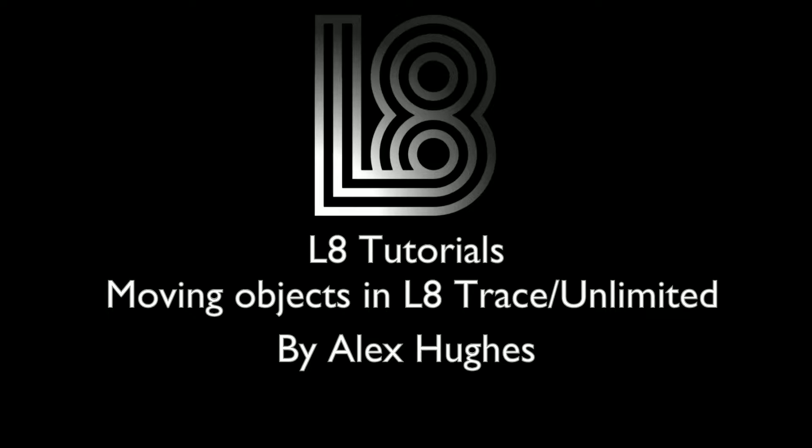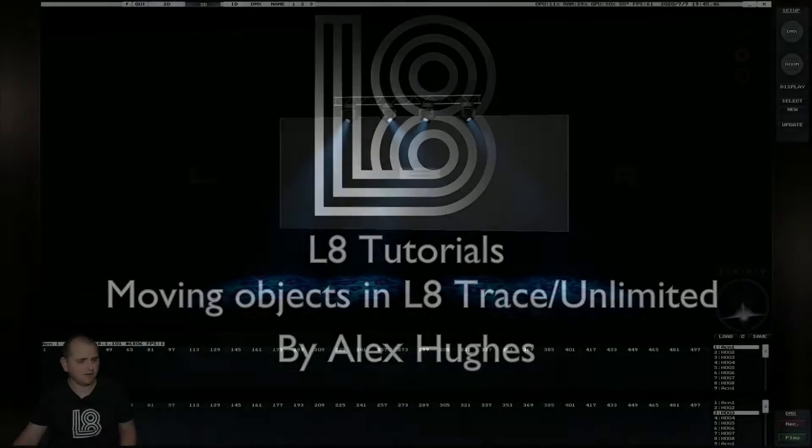Welcome to L8 Tutorials. Today we're going through moving objects in L8 Trace and Unlimited and my name is Alex Hughes. Let's jump right in.